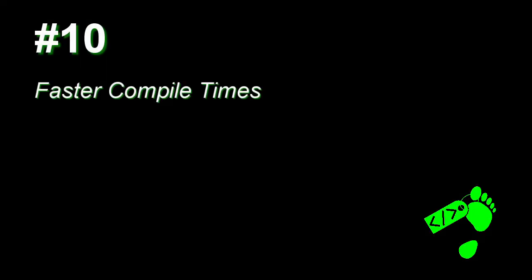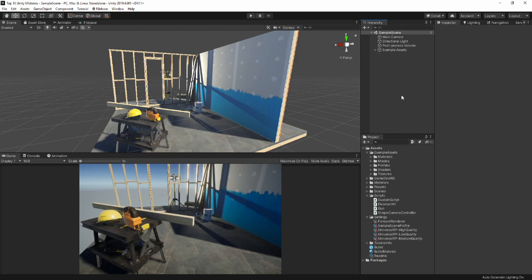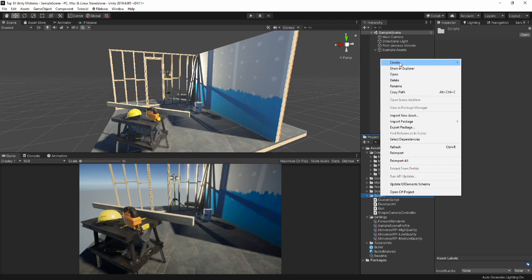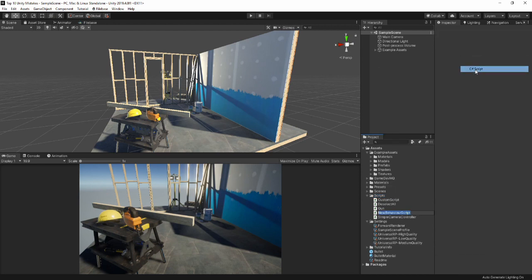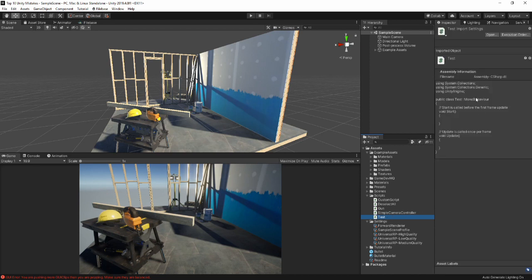Number 10: Compile Times. As you can see here, I'm just in the default scene in Unity. I'm going to head over to the script folder, create a new script, and I'll just name this one 'test.' There's the script created, and if you give it a second — boom — there's our boilerplate code ready for use.